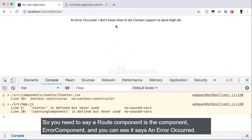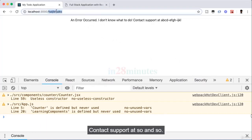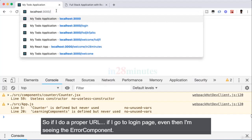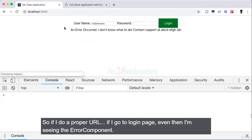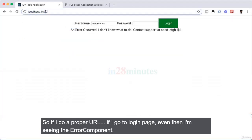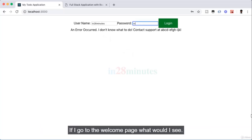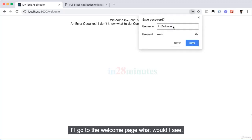So you say a route component equal to error component, and you can see it says 'an error occurred, I don't know what to do, contact support.' But if I do a proper URL and go to the login page, I'm still seeing the error component. If I go to the welcome page, I'm also seeing the error component.